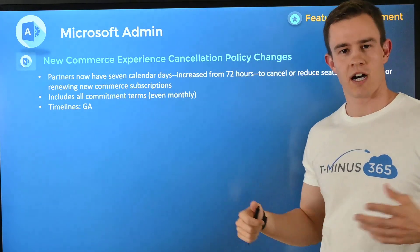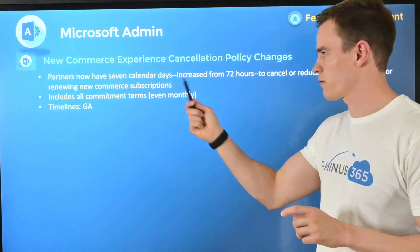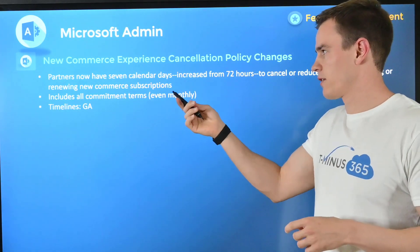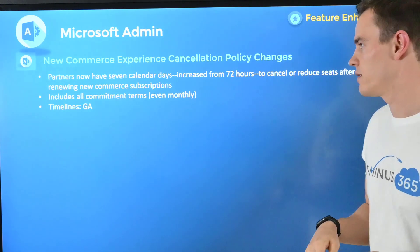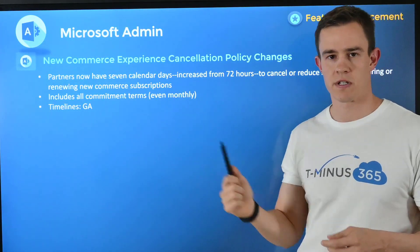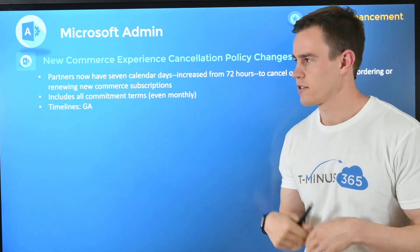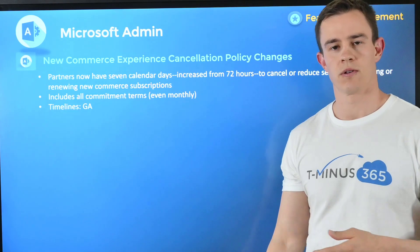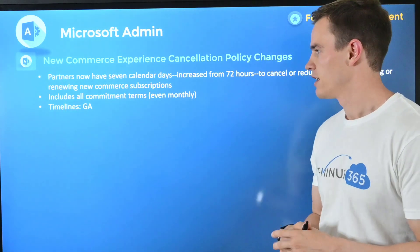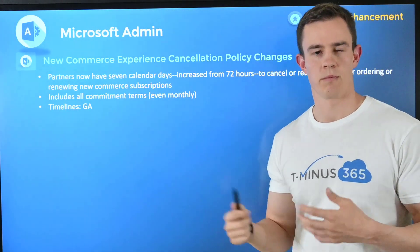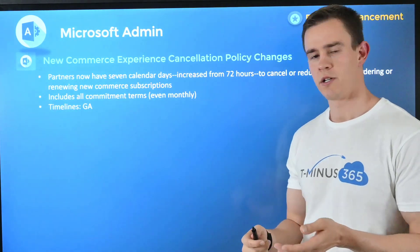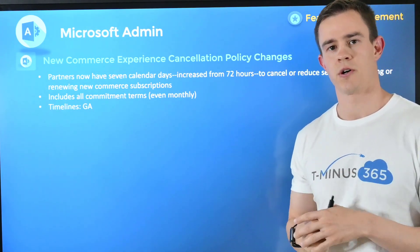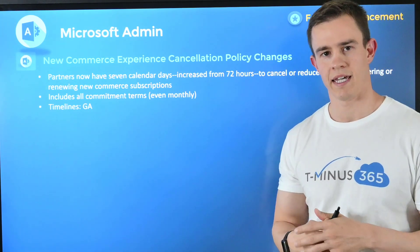Next one here is related to the NCE — I cover this every month now. This one was good news though: many of you probably know already, but they extended their calendar window for cancellations and decrements to seven calendar days versus the 72-hour window we had before. It still works in a 365 calendar day year, so there's no relief for weekends or holidays, but it does encompass all commitment terms including monthly. Every subscription has a disparate renewal date, and that renewal date is when your seven-day window starts where you can make decrements or cancel that subscription.